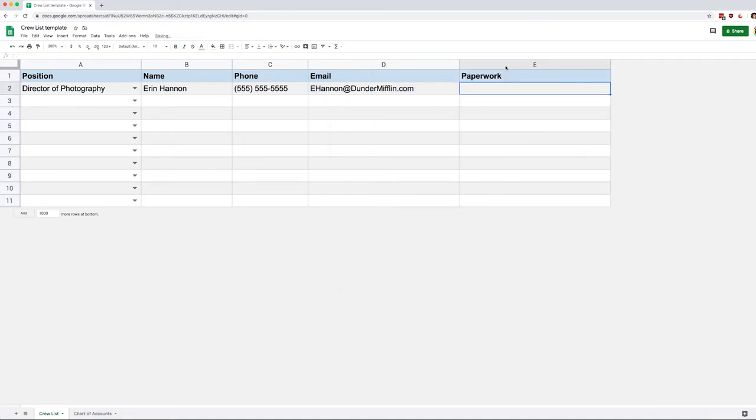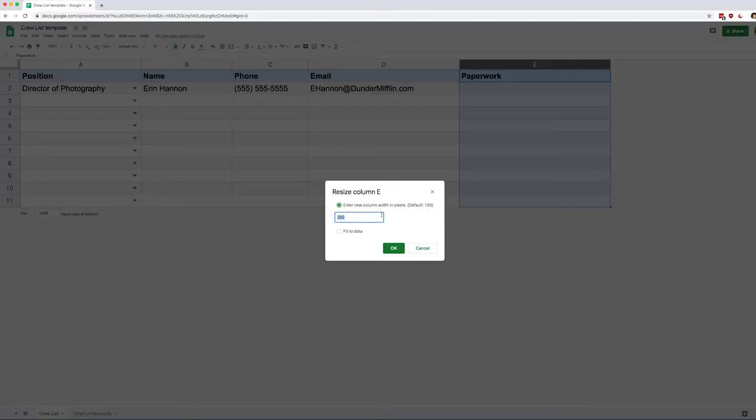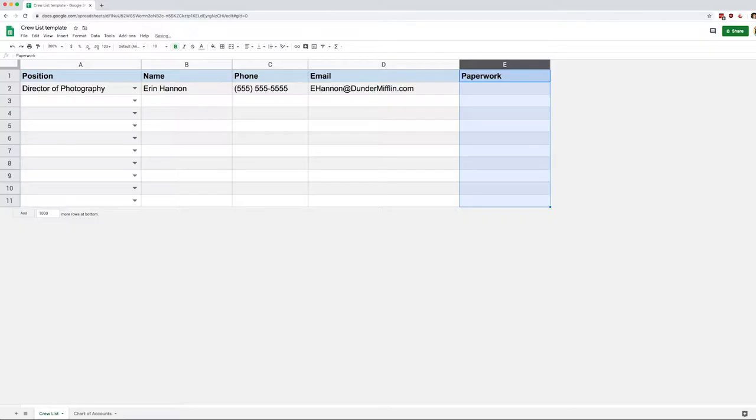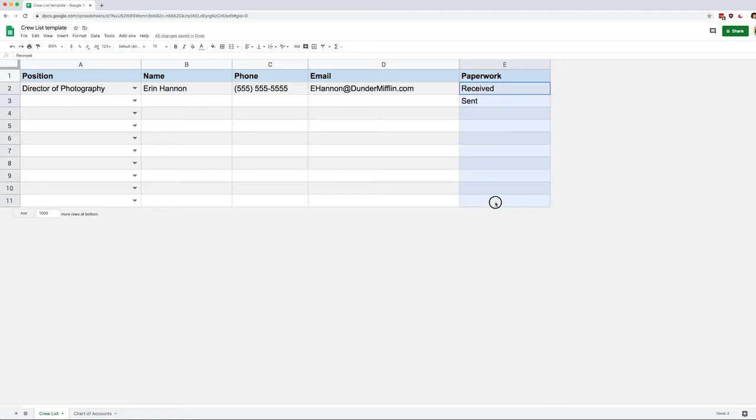What I want to create today is a simple paperwork tracker. Essentially I want to be able to show if I send someone their paperwork or if I've received it, and I want to see right away what's been done. So we've got received which is a potential status, and sent which is the other one. You could make as many as you want, it's going to be the same process. We're just going to look at two specific statuses.